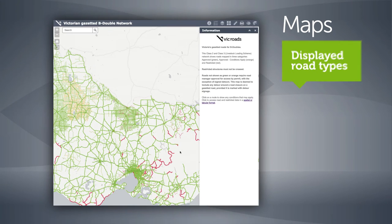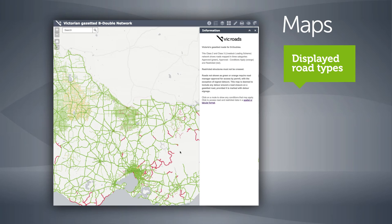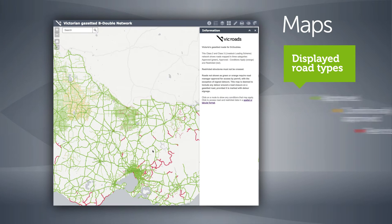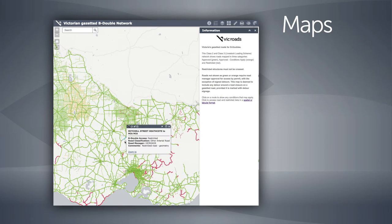Your map displays roads under three categories: approved in green, conditionally approved in orange, and restricted in red. When you click on an orange or red road, details will appear informing you of either the condition applying to the road or the reason for the restriction.